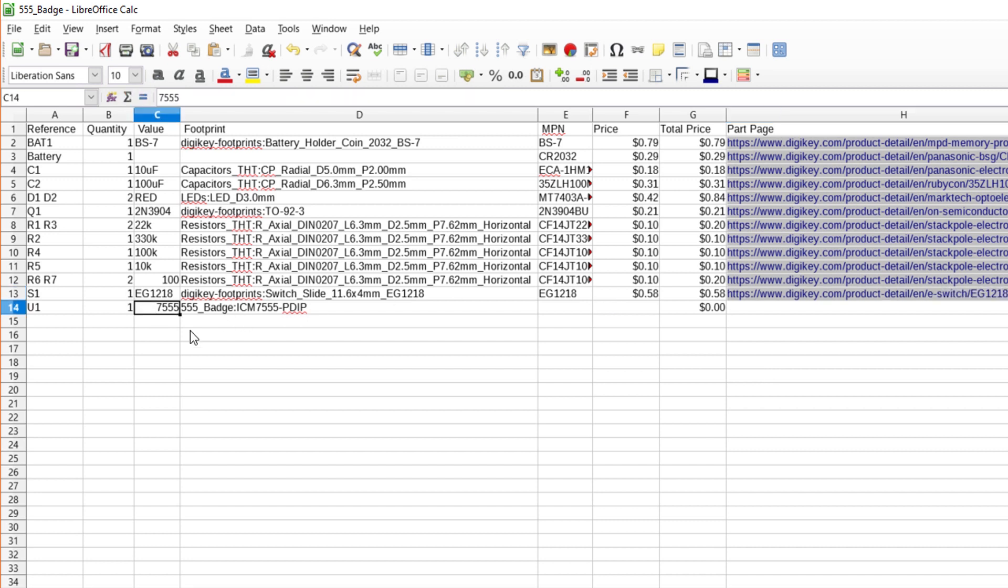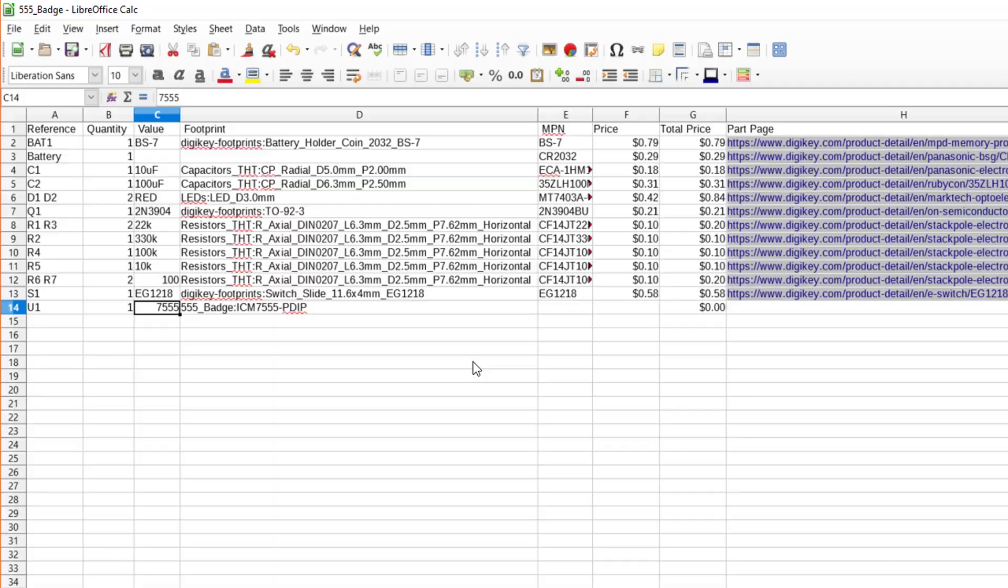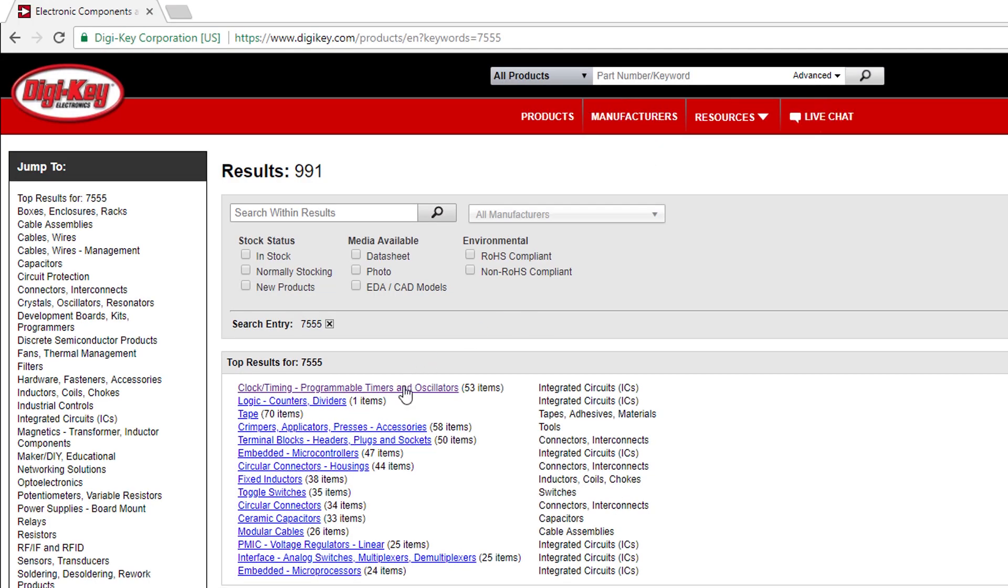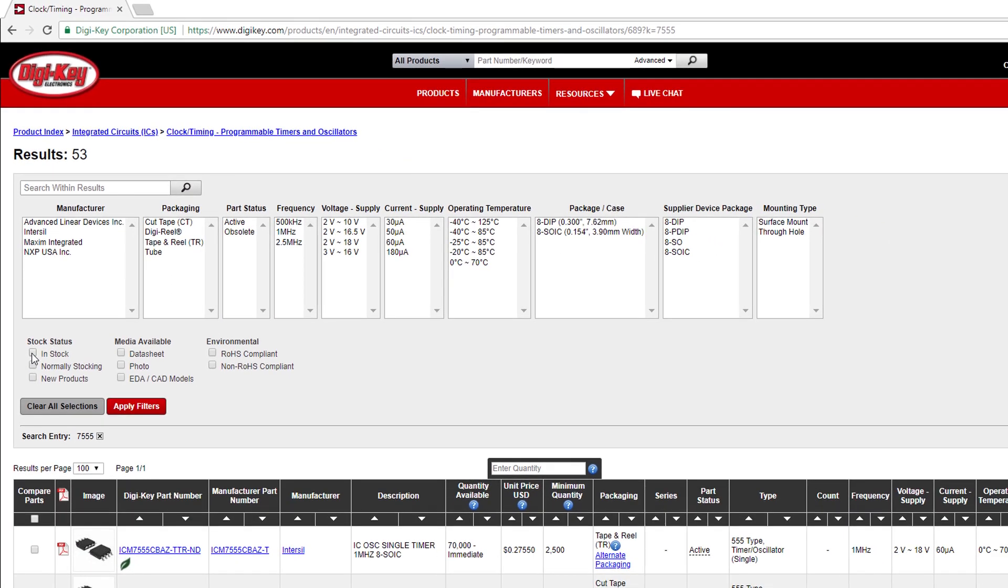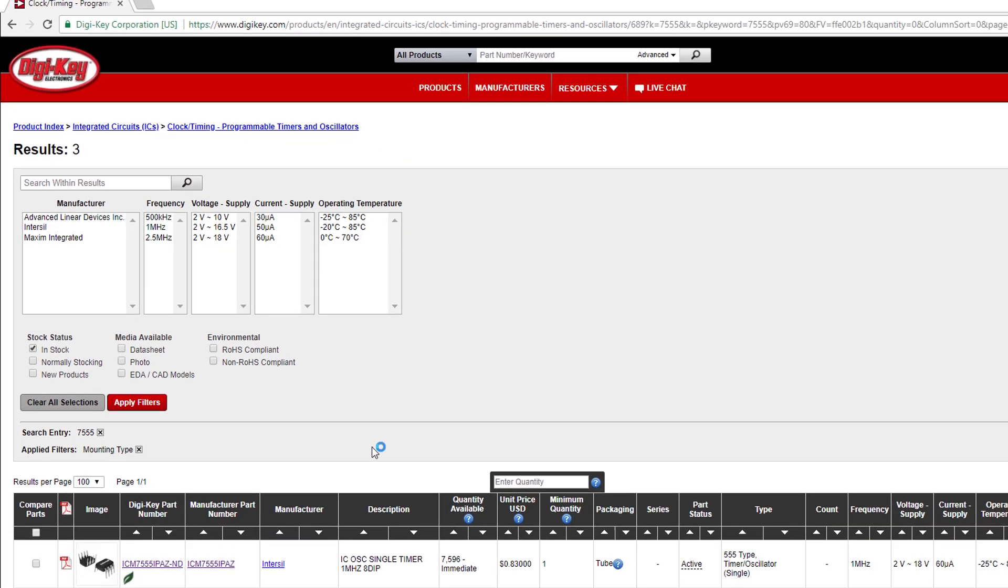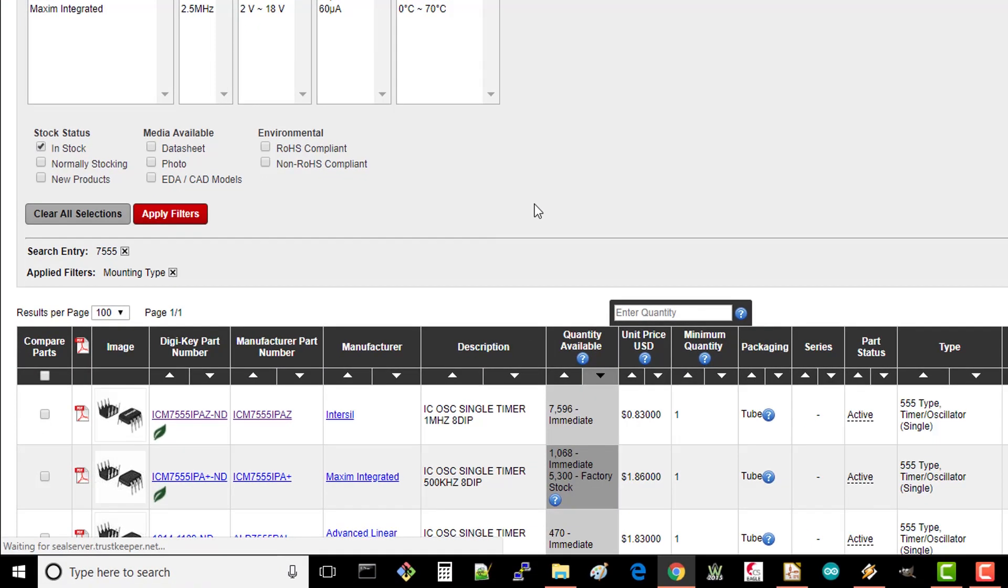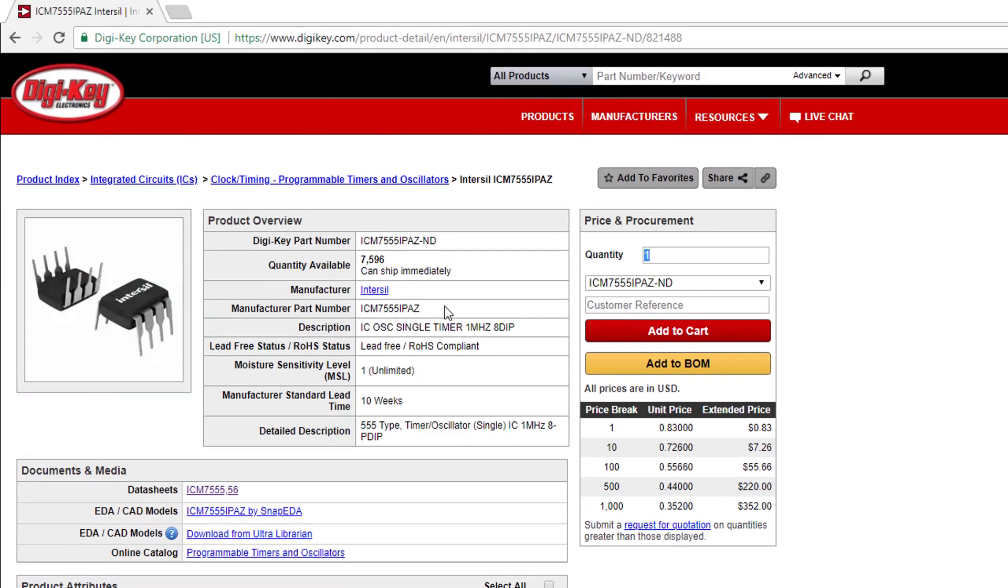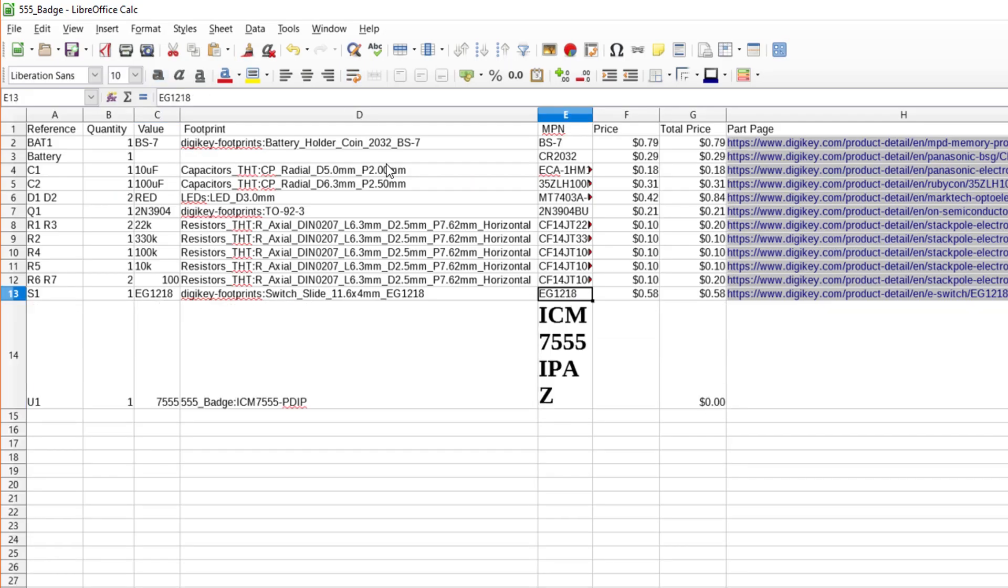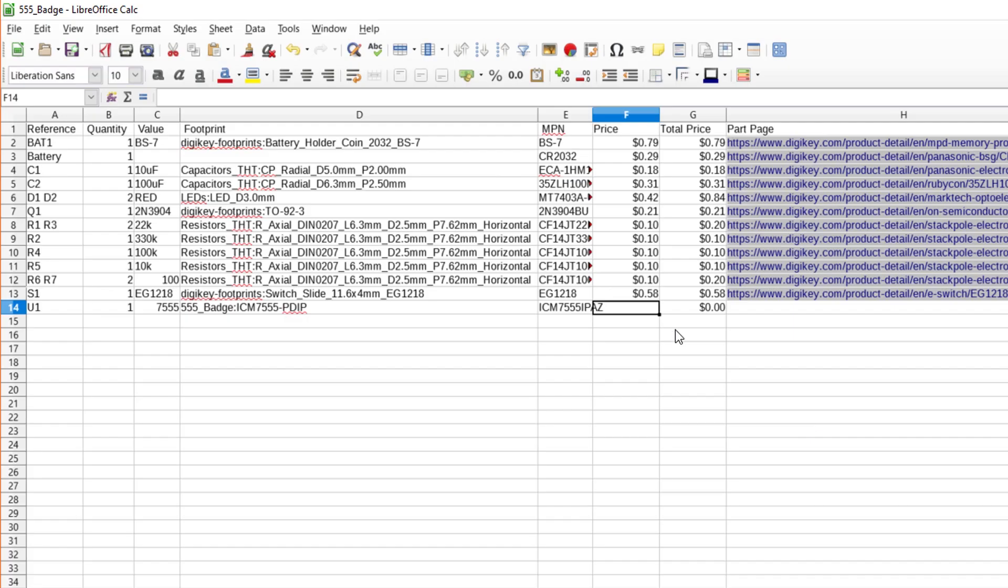Finally, we already identified the Intersil 7555 timer for U1. In DigiKey, search for 7555 and click on the clock timing section. Filter with through hole and in stock selected. Sort by quantity available and you'll see our ICM 7555. From that product page, copy in the MPN, price, and URL.